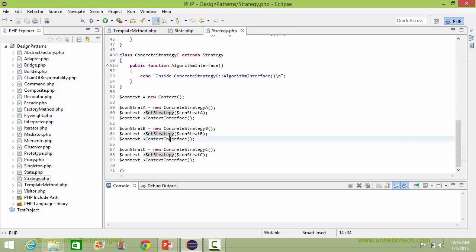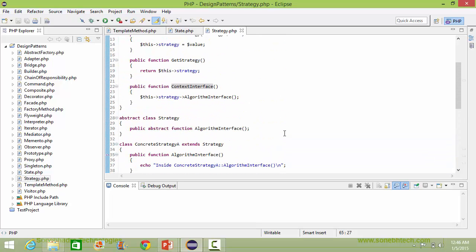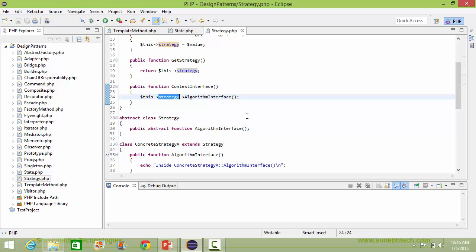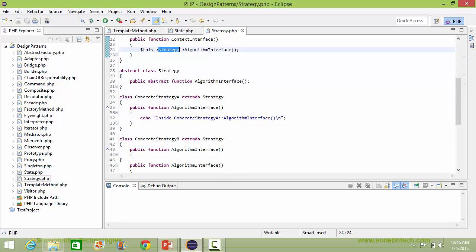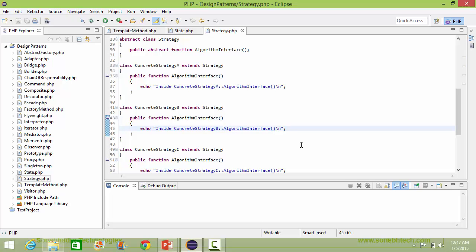So when we call the contextInterface method of context, right now strategy is ConcreteStrategyB. So it will come to ConcreteStrategyB's algorithmInterface and here it will execute the algorithm for ConcreteStrategyB.